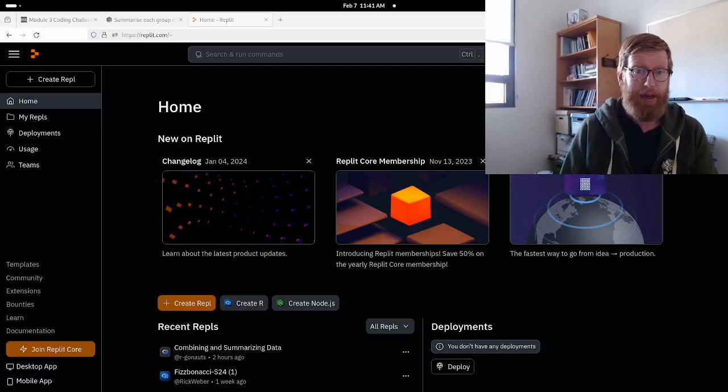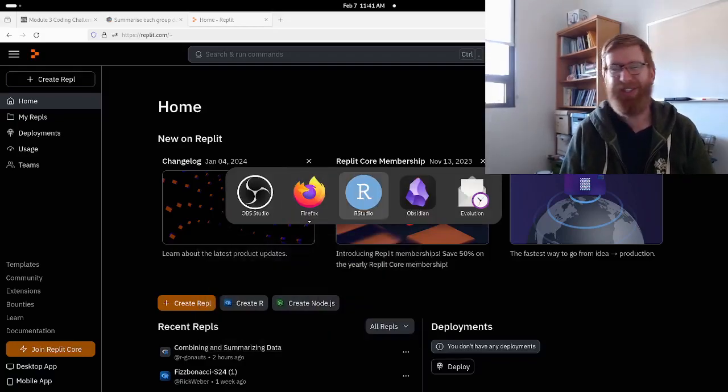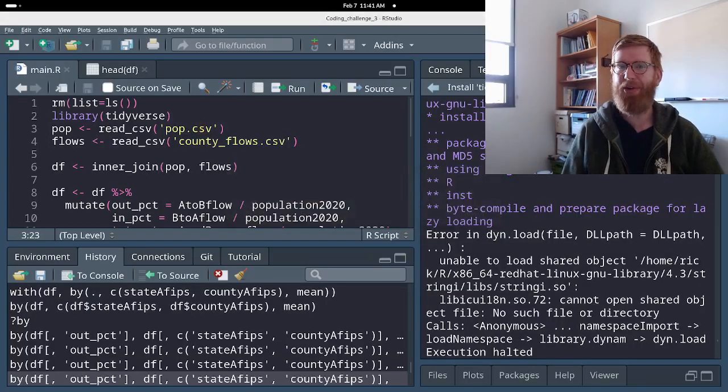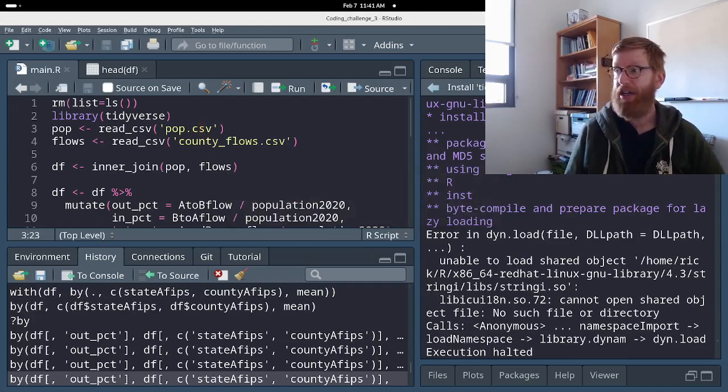All right, I was going to show you how to do coding challenge number three using Tidyverse.